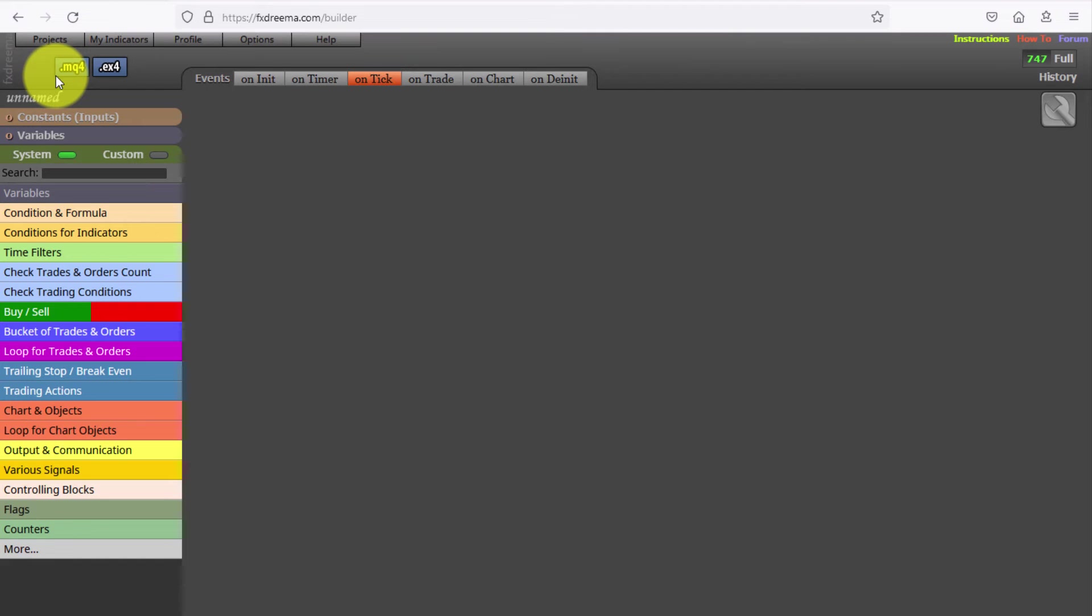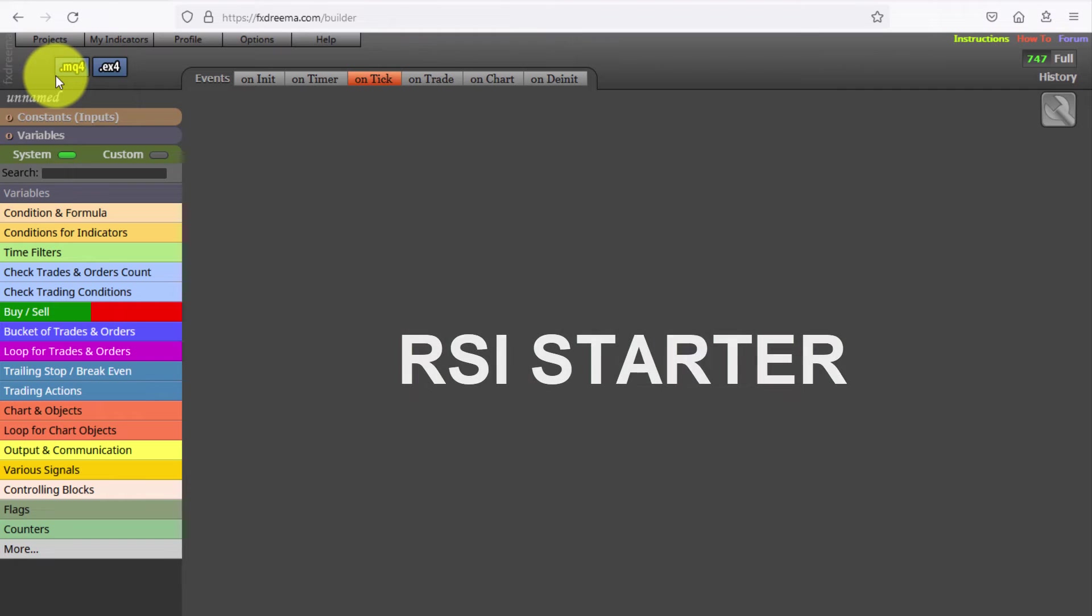In this video we will see the 22nd of this series of Expert Advisors created with FxDreema. This one is called RSI Starter, because that is exactly what it does. It opens a buy or a sell every time price crosses a buffer below the 50 line of this indicator respectively.